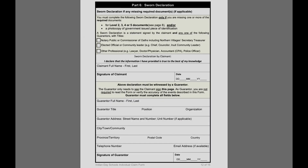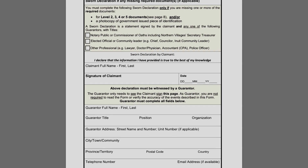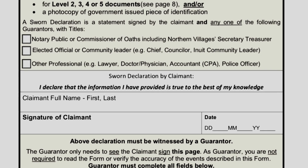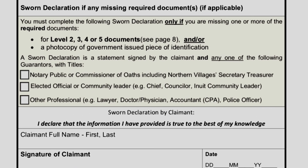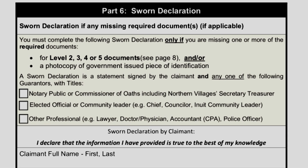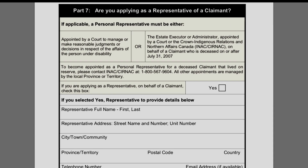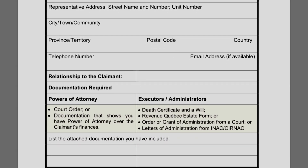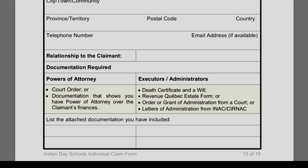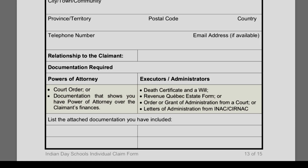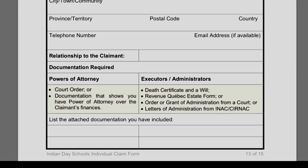If you're not able to provide the required information, in part six you can swear an affidavit — make a declaration that all the information you've provided is true to the best of your knowledge. You would then have a guarantor sign: a notary public, an official, chief counselor, Inuit leader, or a professional such as a lawyer, doctor, physician, accountant, or police officer. Anyone applying on behalf of a former day school student would need a court order or documentation showing power of attorney over the claimant's finances. Executors and administrators applying on behalf of a deceased person would require a death certificate, a will, a Revenue Canada estate form, or an order or grant of administration from a court, or letters of administration from INAC.